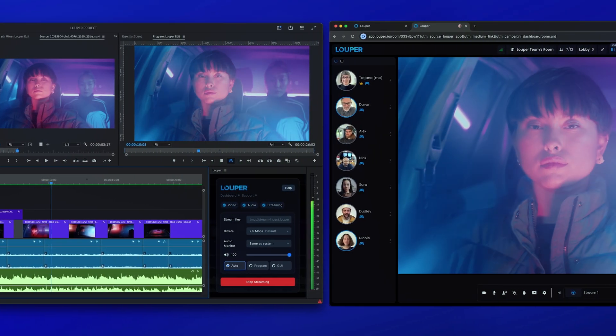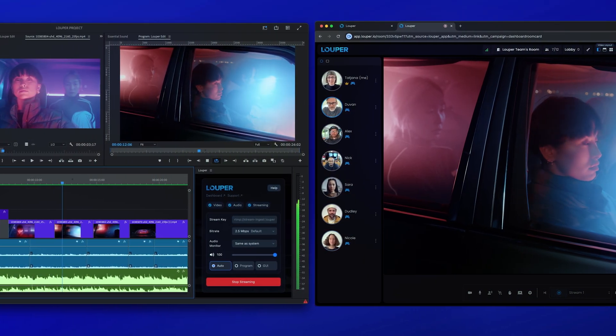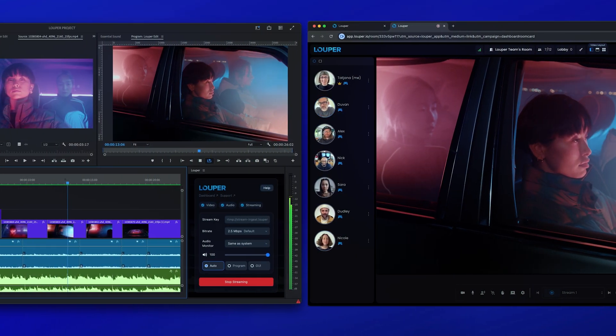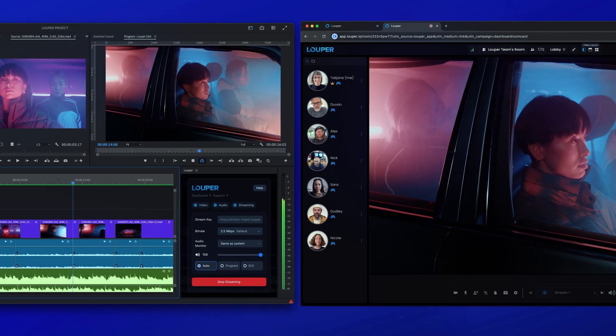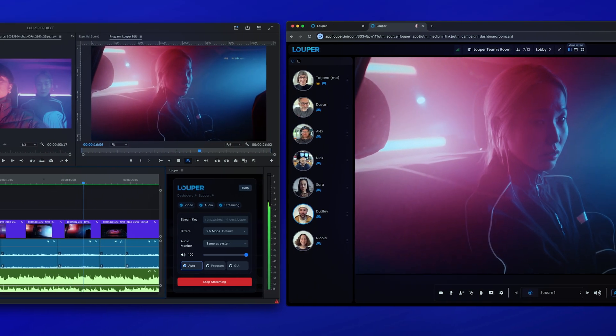In this video, we'll show you how to live stream your Adobe Premiere Pro timeline using Looper Transmit, our native plugin for Premiere Pro.